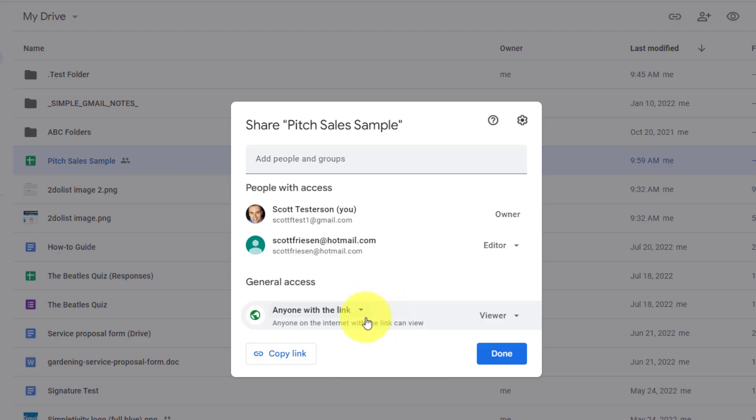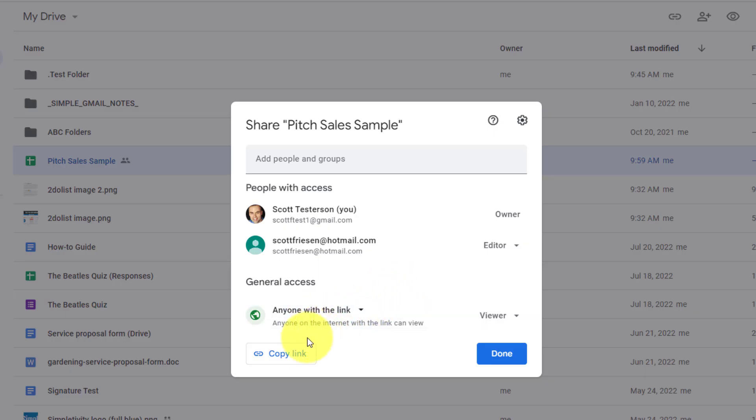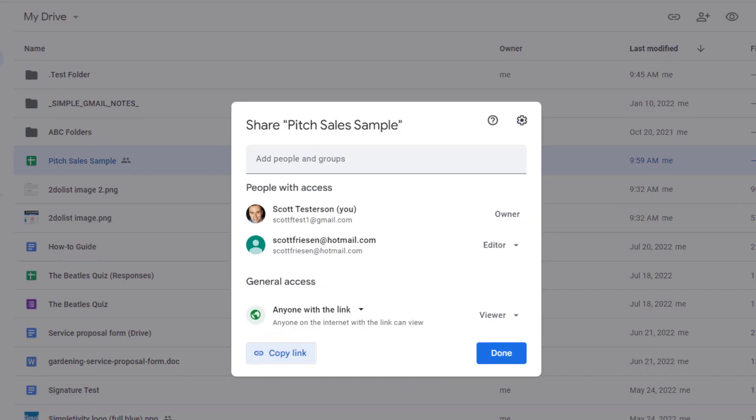Now, this might be helpful if you're wanting to share something with the world or something publicly, such as perhaps a lead magnet or some other free resource, and you don't want to have to add individuals one by one, and it's not sensitive information. In this case, I can choose anyone with the link, and then I can select copy that link.